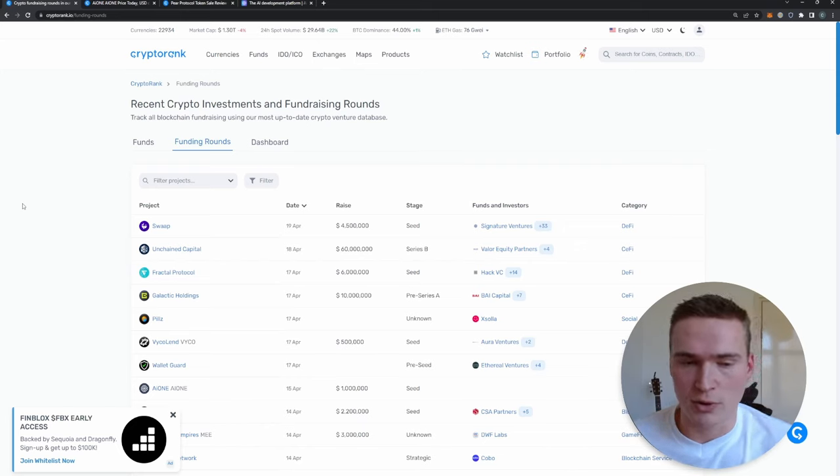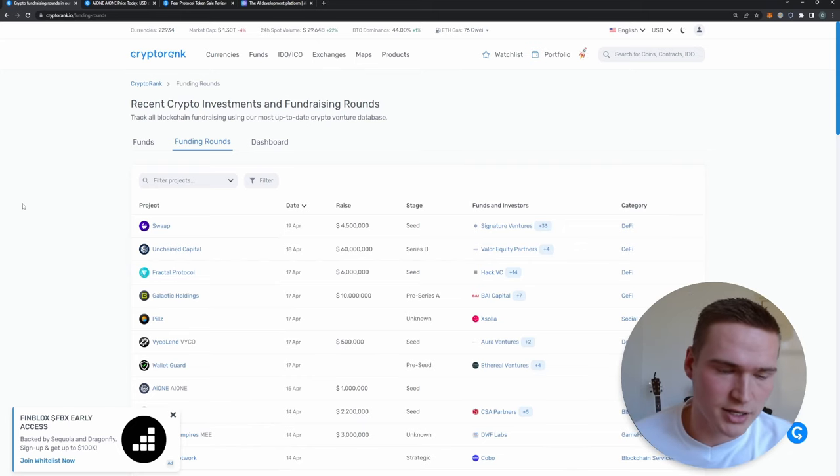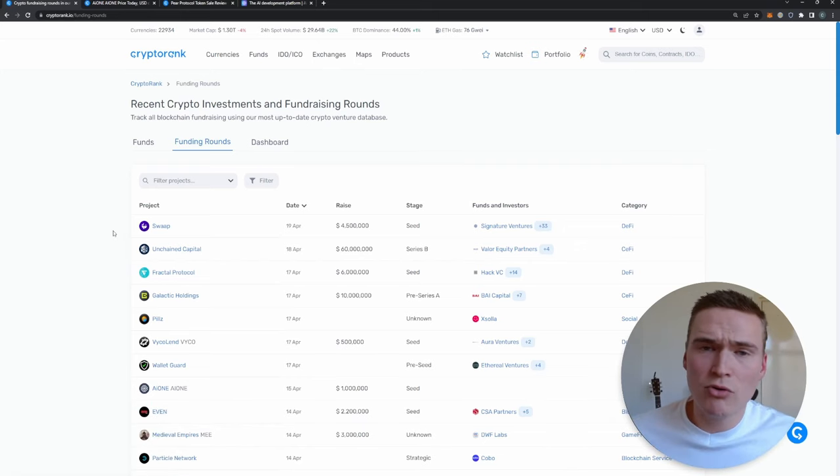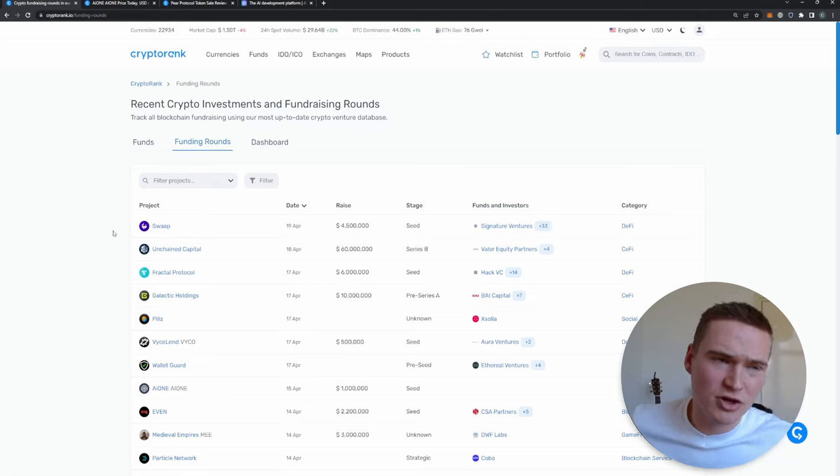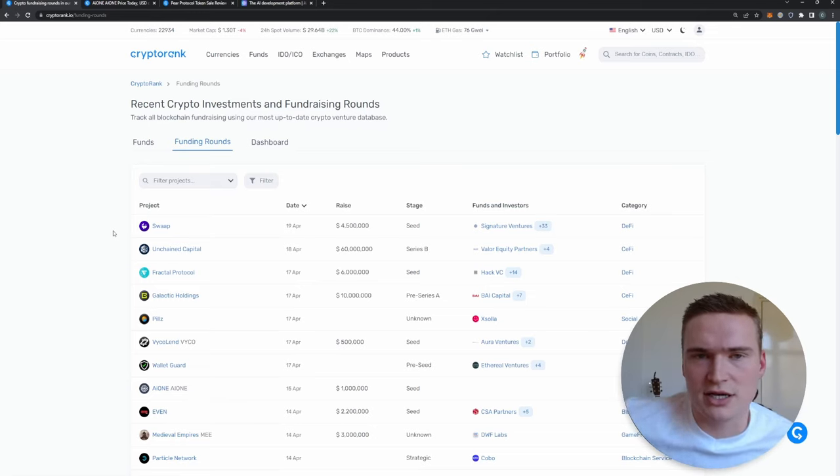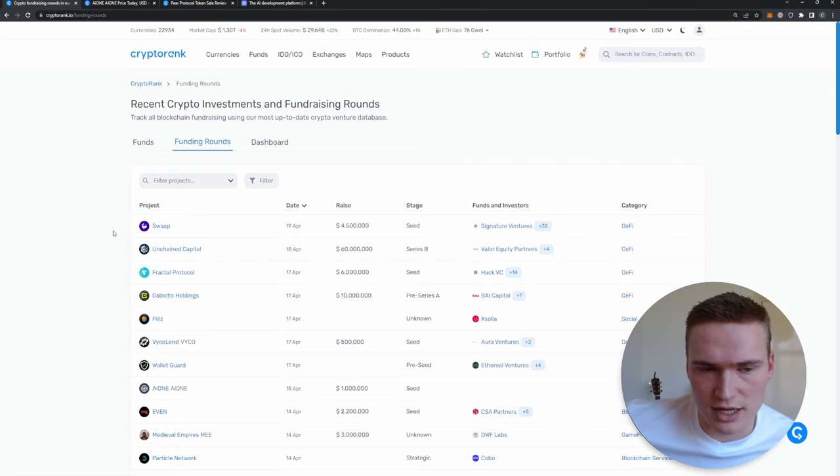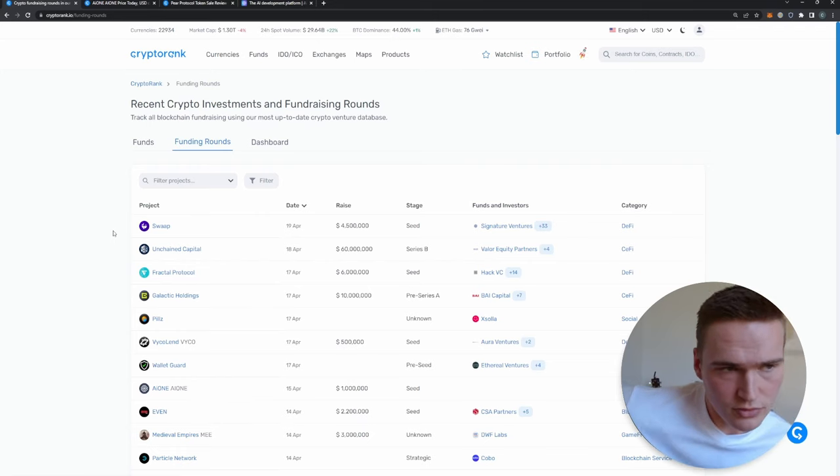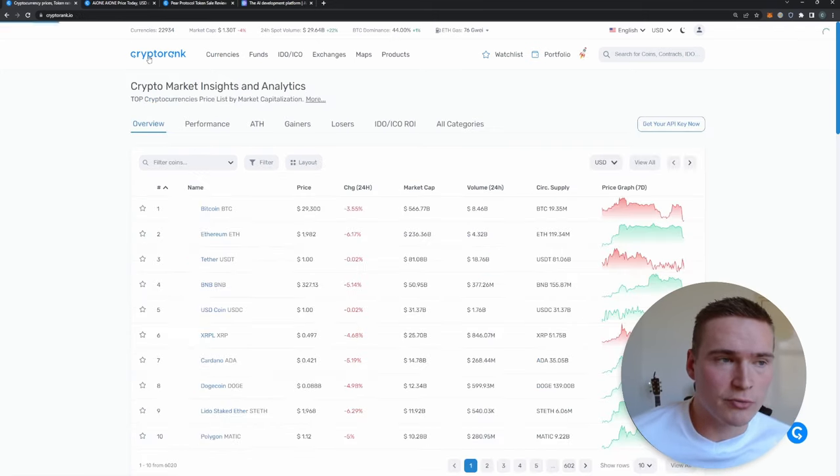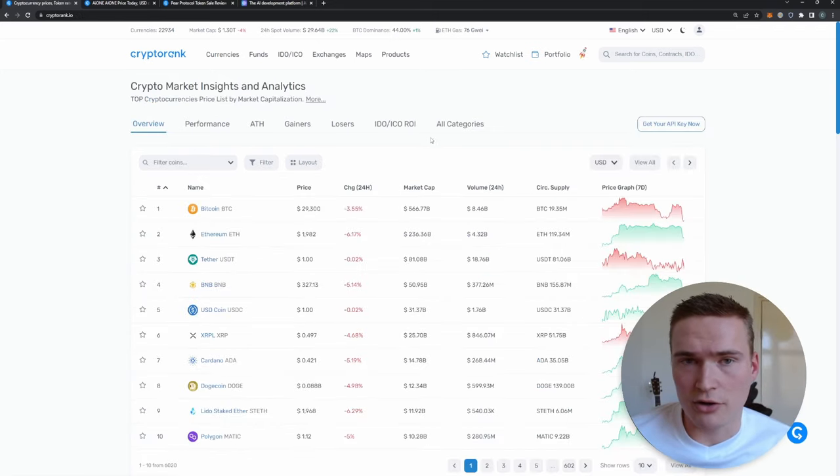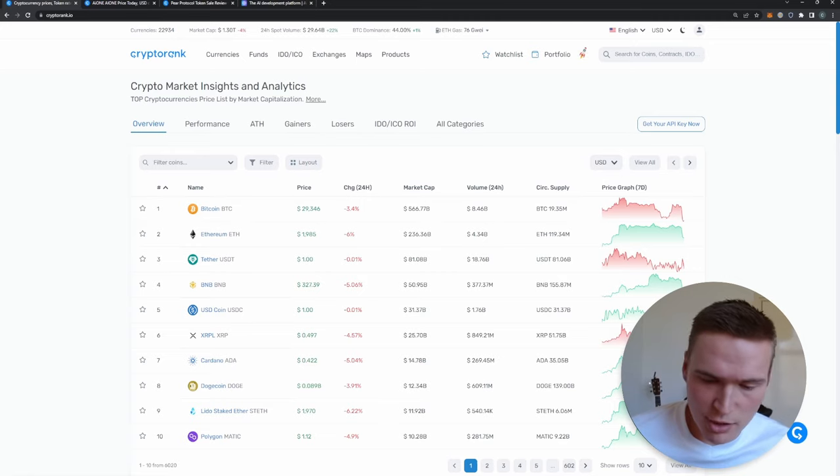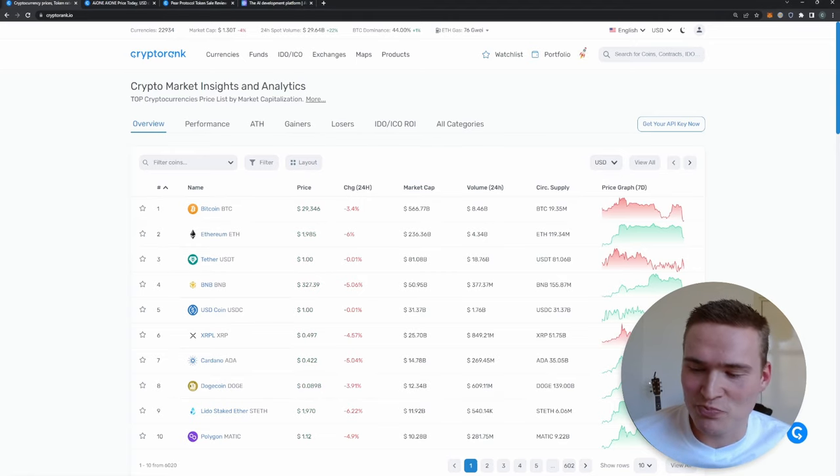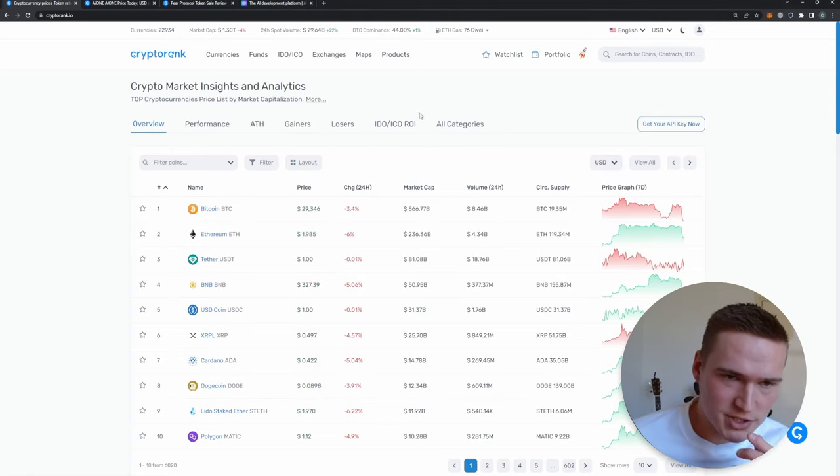All right, so it's actually quite simple, I would say, even though you need a little bit of dexterity. You need to kind of learn the methods and you'll get better with it in time. What you want to do is you want to go to CryptoRank.io. Not sponsored or anything, it's a great website.